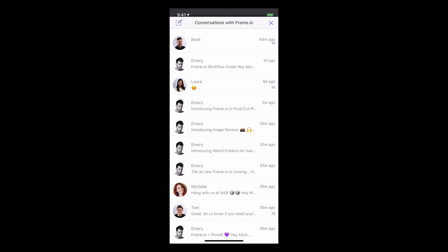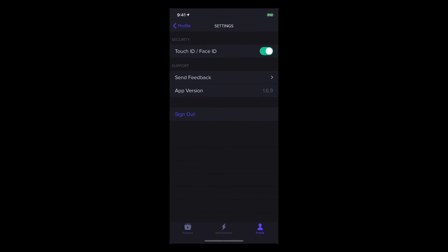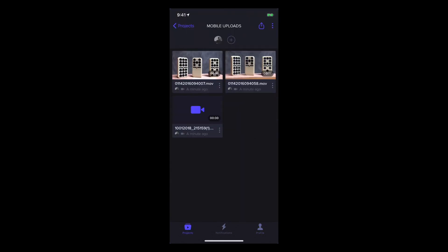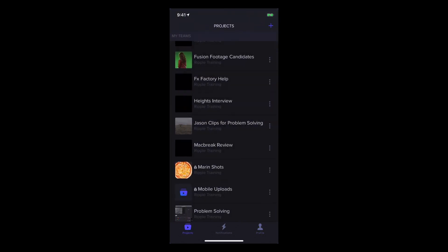As you can see, all the power of Frame.io on the desktop is accessible on the go with the iOS app.